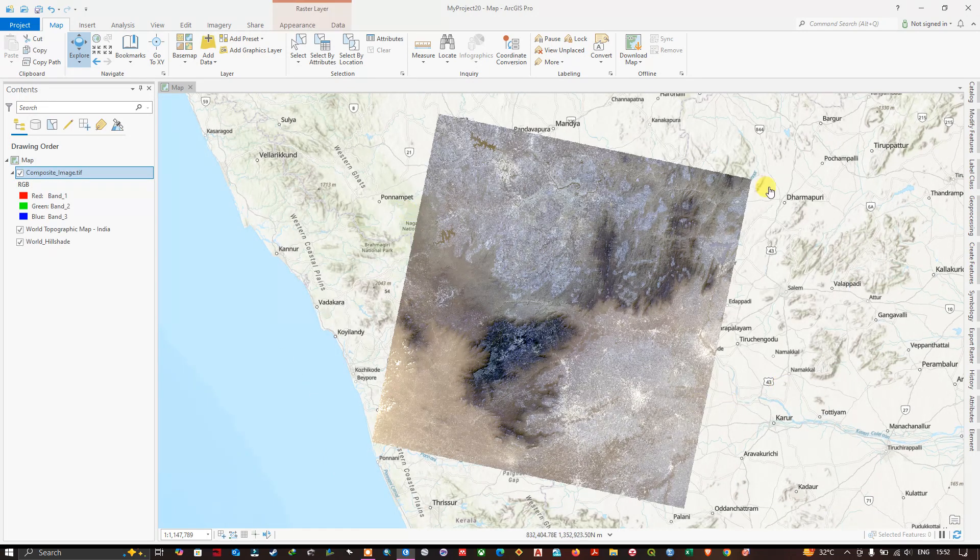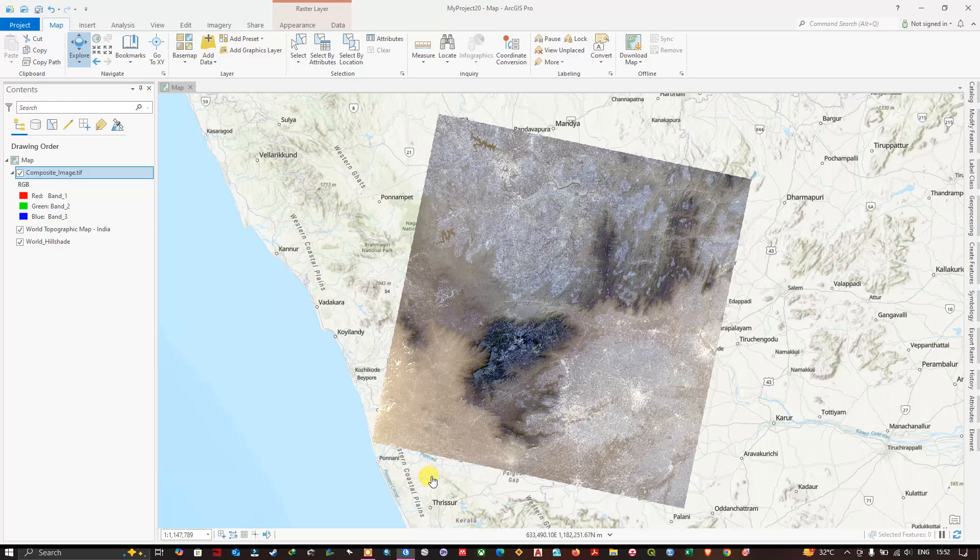Once again in order to open the image. So you can see here this is a satellite image, Landsat 8 imagery.